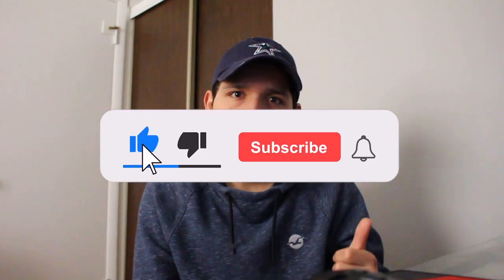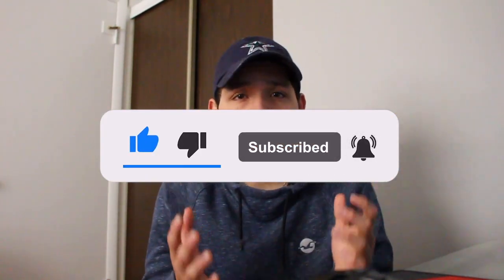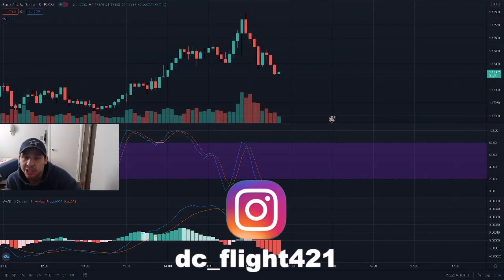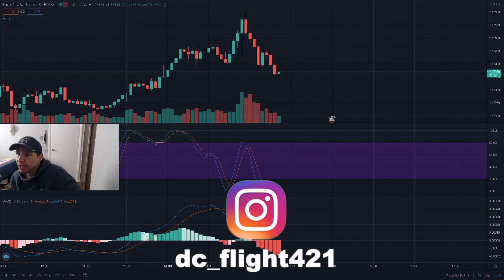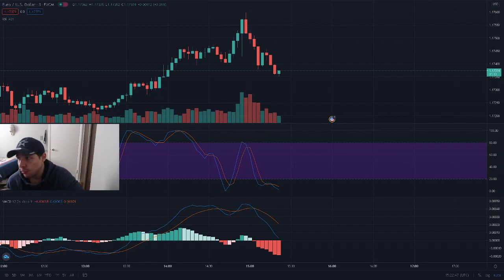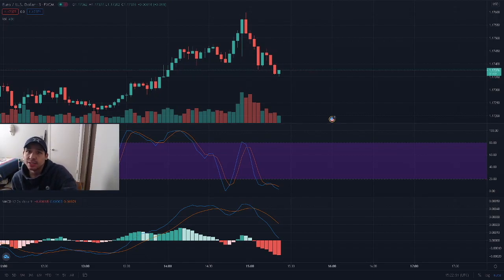If you clicked this video to learn a specific strategy to make some money, you clicked the right video. Make sure to hit the like button, subscribe, and turn on post notifications. Hello ladies and gentlemen, my name is Dion Chavez, and today I'm going to teach you guys the best strategy in 2021 for HFX, for Forex, and for binary options — yes, you can use all three.